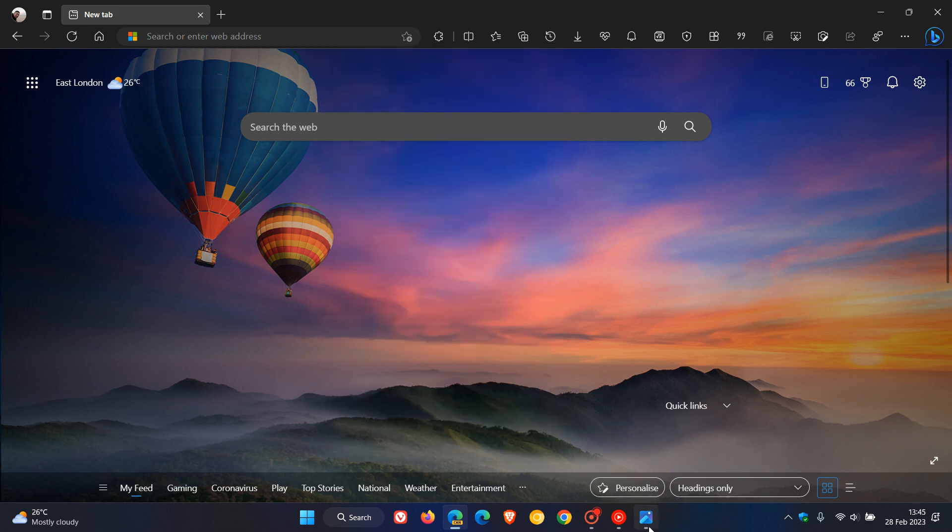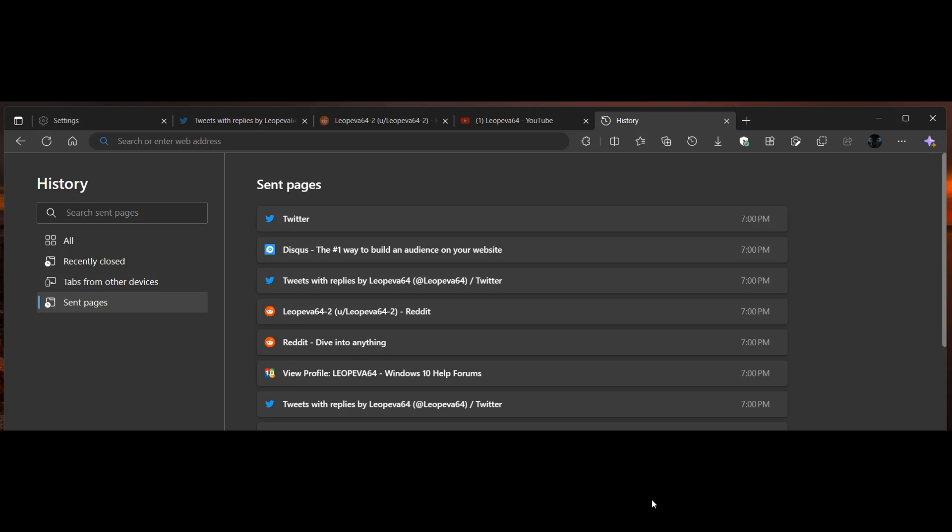Heading over to some screenshots provided by Leo over on Reddit, you can see sent pages in the left-hand menu, giving you a view and helping you to keep track of web pages that you have sent to any of your other devices.